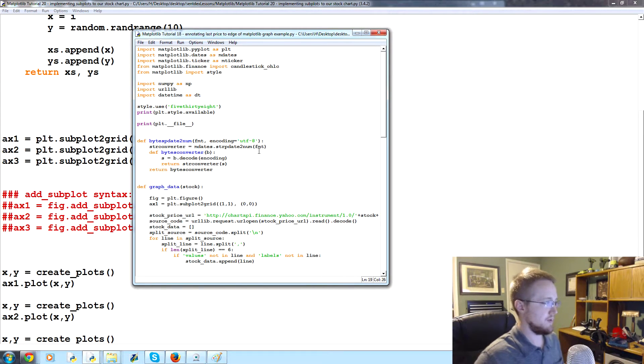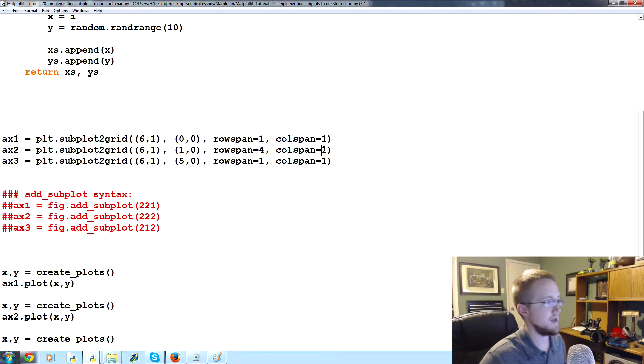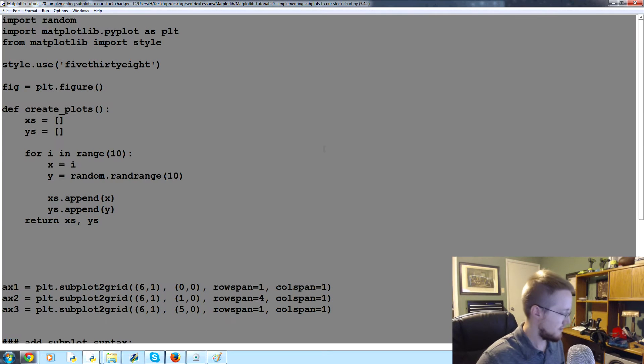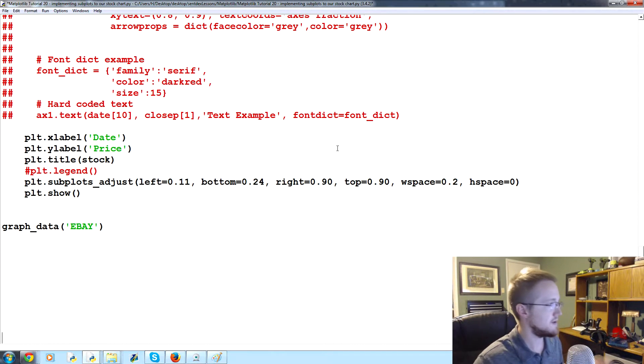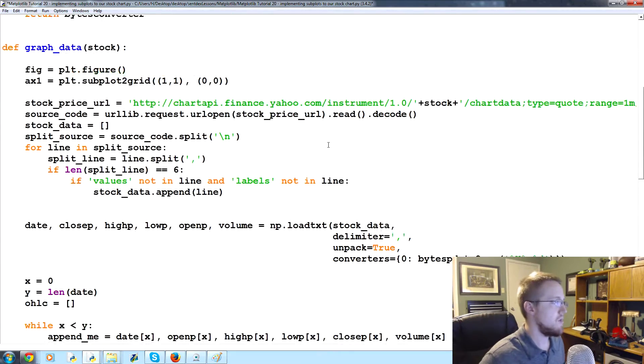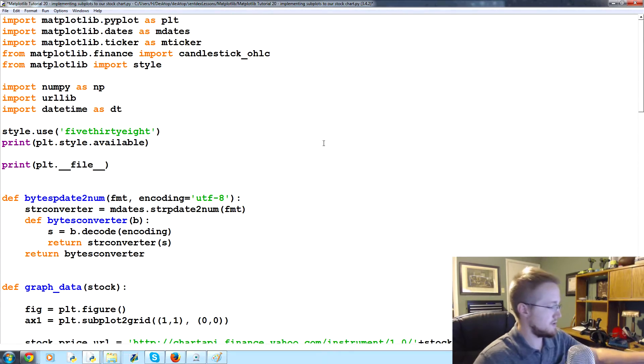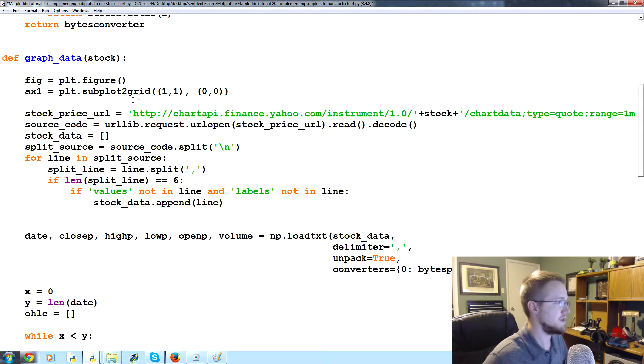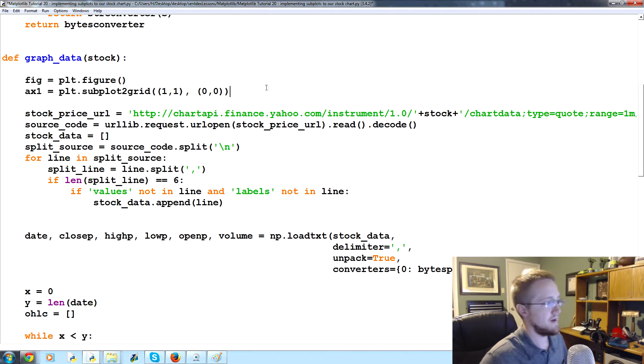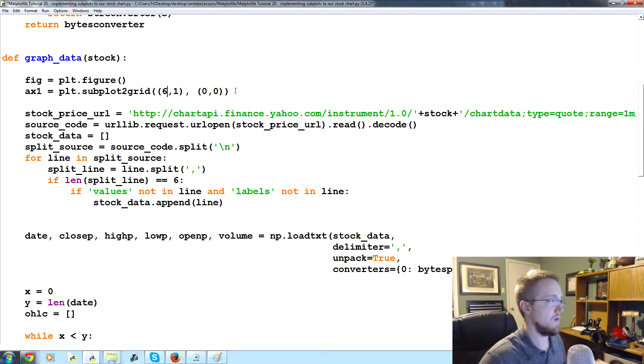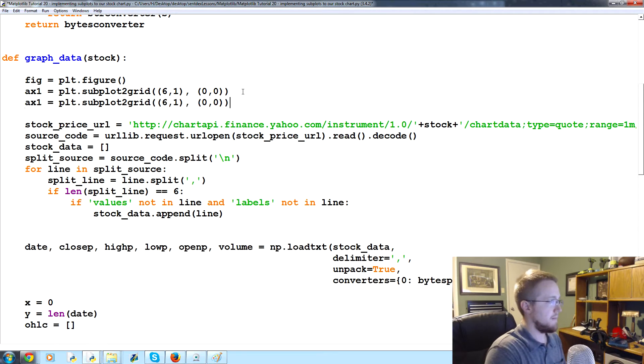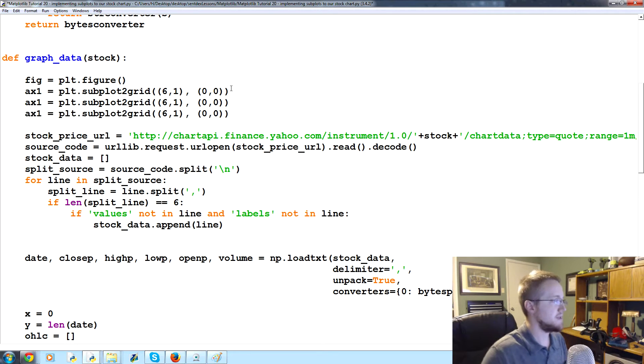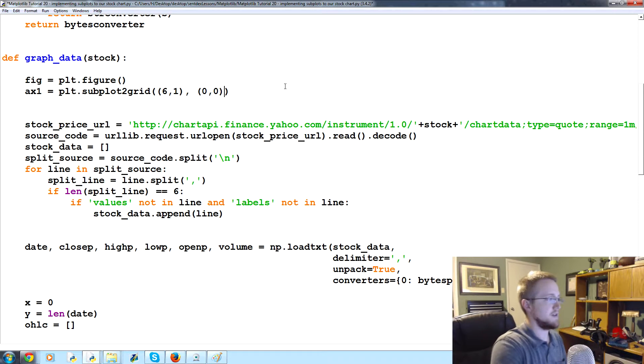So that starting code should look like this. That's from tutorial number 18. I'm just gonna highlight, copy everything, come over here, control A, control V, done. Now what we're gonna go ahead and do is change our axes here. So right now we are doing a subplot to grid, we just aren't doing the one we want, which is actually going to be a six by one.